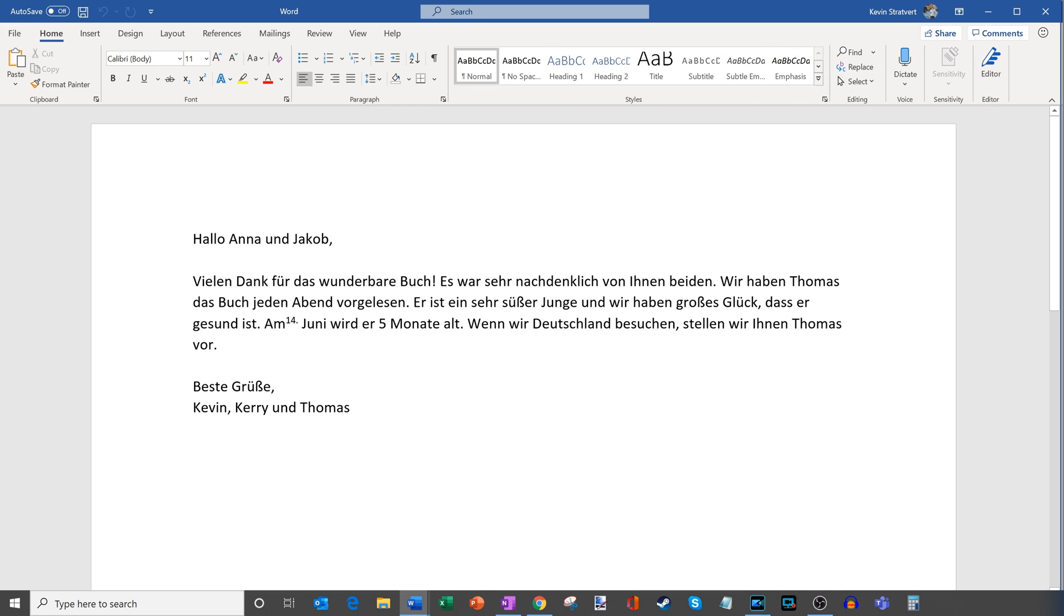Overall the translation, while it's not going to be perfect, it's fairly good and it communicates the point and I'm sure that my family friends in Germany will be very pleased to get this thank you note in this way just to really thank them for that thoughtful gesture of sending the gift.